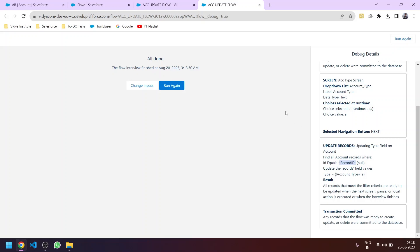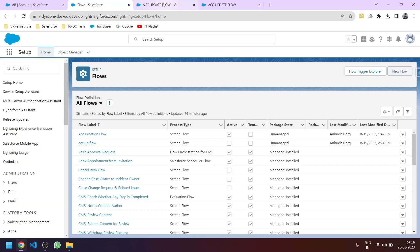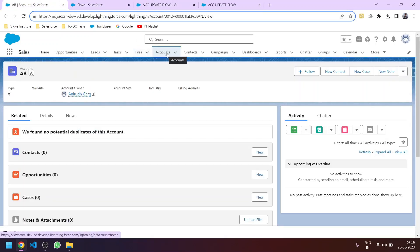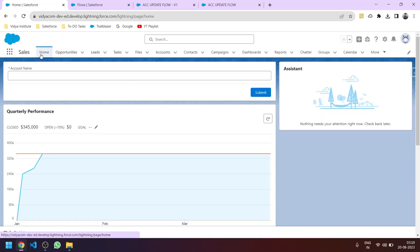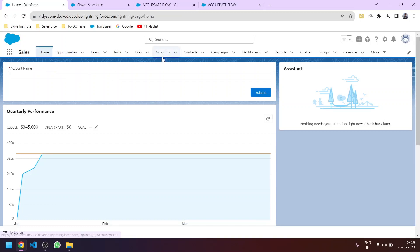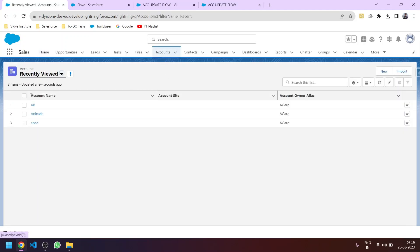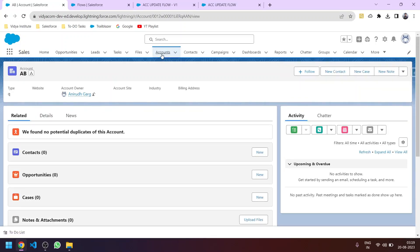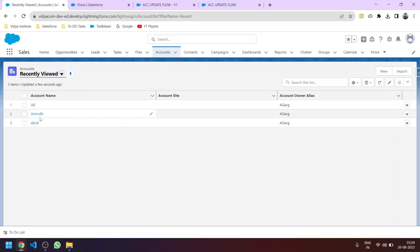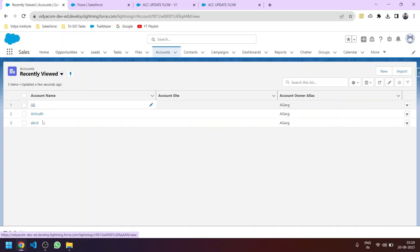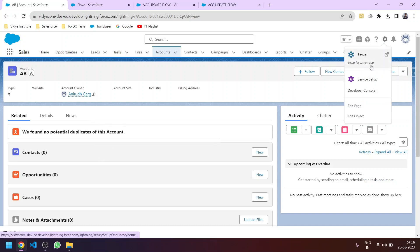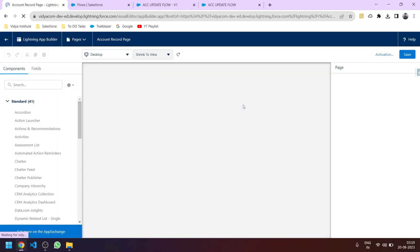Now let's add this Account Update Flow to our Salesforce UI. In the previous video we added a flow to the home page, but for updating a record we need to add the flow to the record detail page. So on the account detail page, we'll click Edit Page and add our flow at the top of the record detail page.